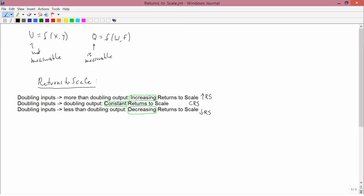Note that decreasing returns to scale doesn't say that when you double inputs you get less output — that almost never happens. Of course it can, but given the assumption that more inputs produces more outputs, that won't happen. Doubling inputs just means you get more output, but not double the amount of output. You'll get less than double the amount of output. So that's what decreasing returns to scale means.